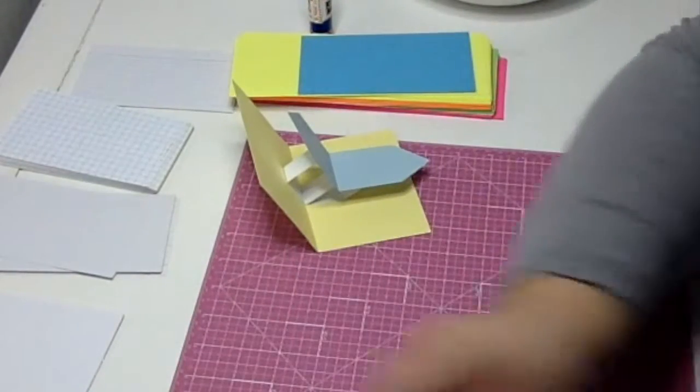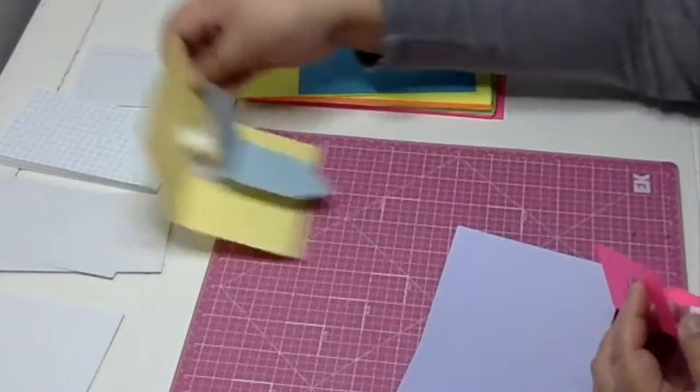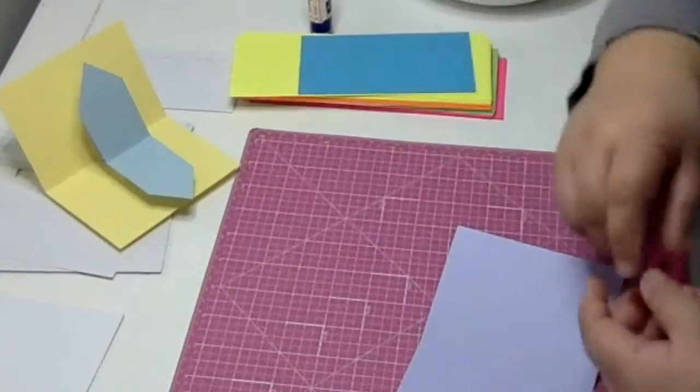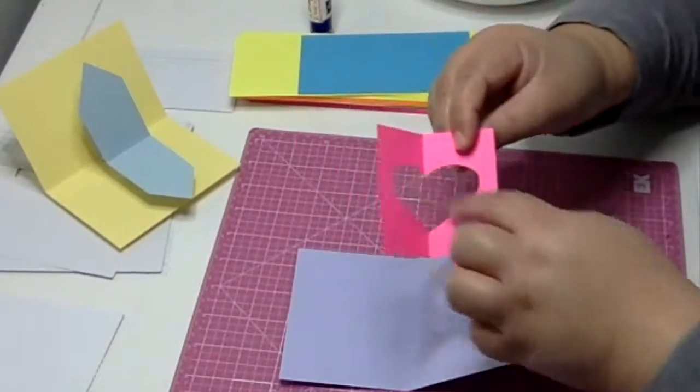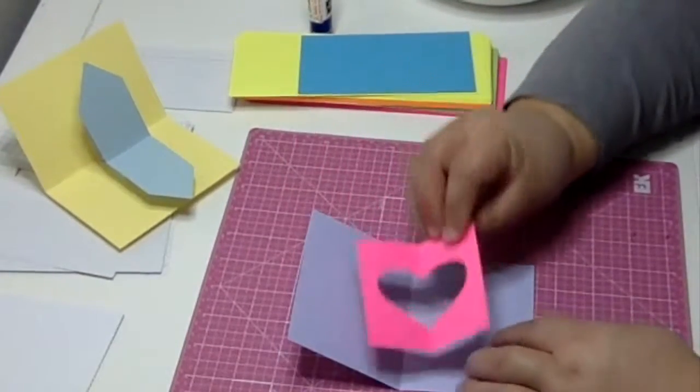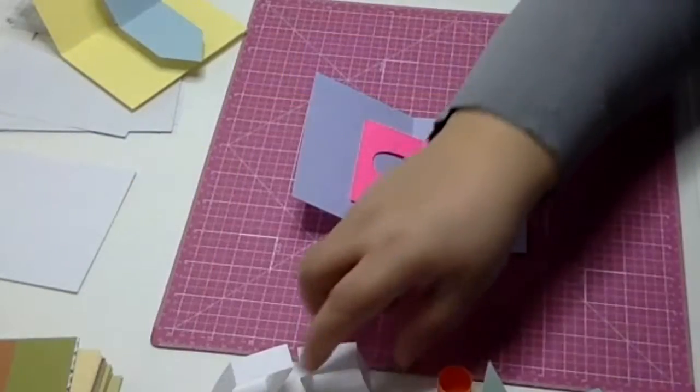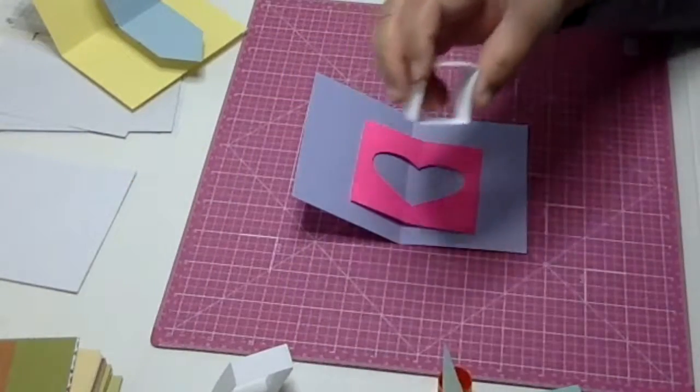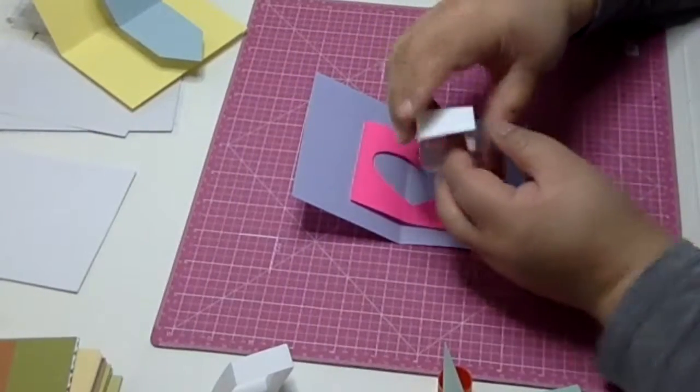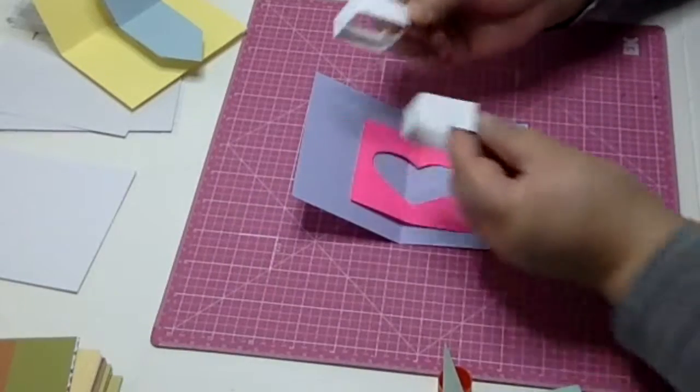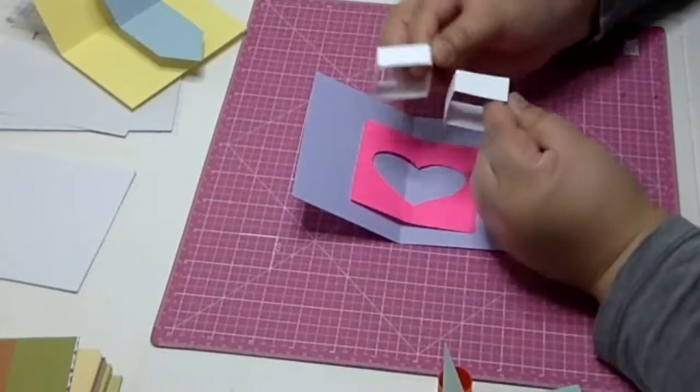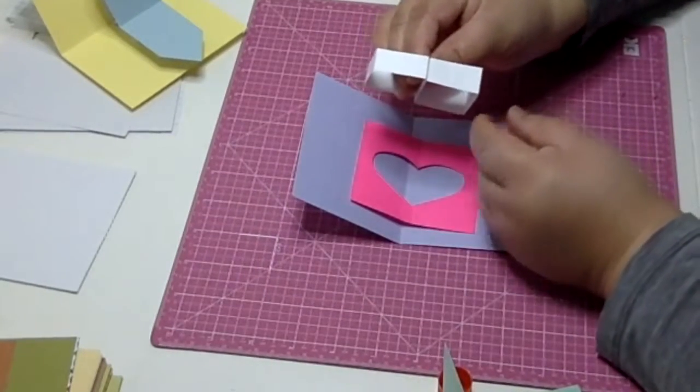So let me show you with this example of a heart cut out. If you place the two stands right next to each other, they're going to show under the cutout. So what you do is you hide them behind the image and you just stagger them out.